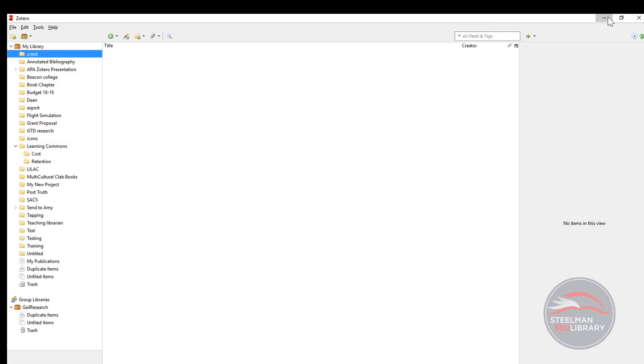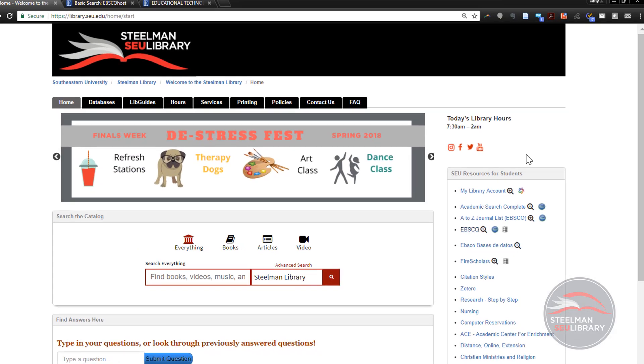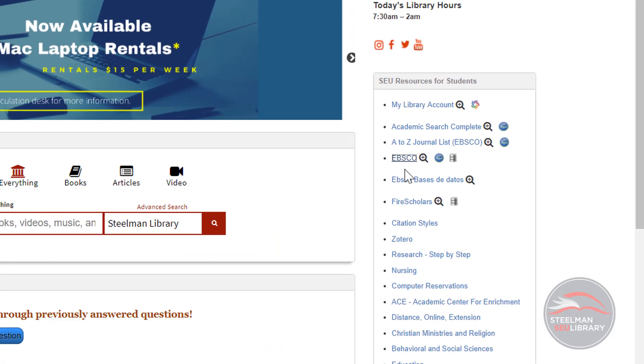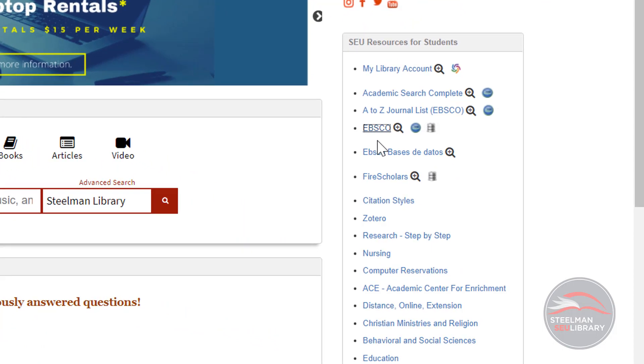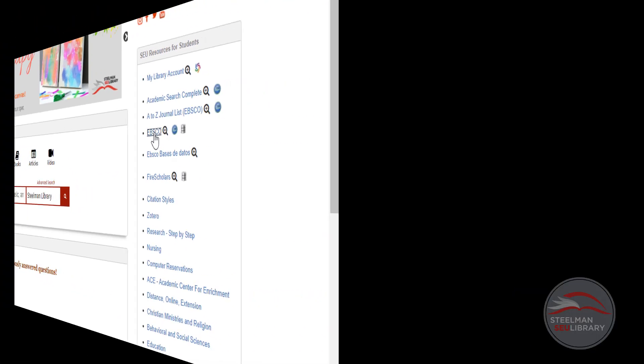Go to the library homepage. EBSCO is a great database to start with because it covers many subjects and works very well with Zotero. Click on the EBSCO link in the right-hand column.